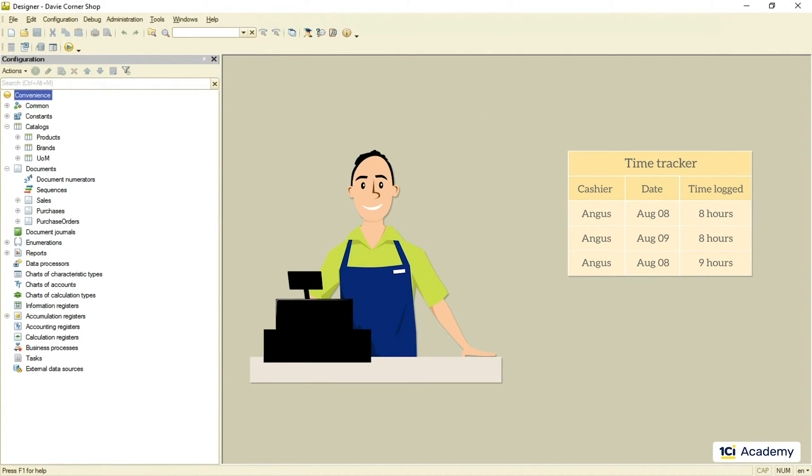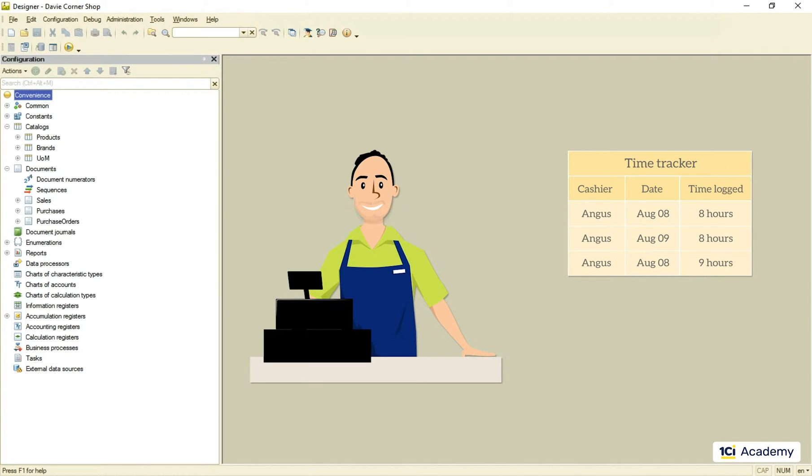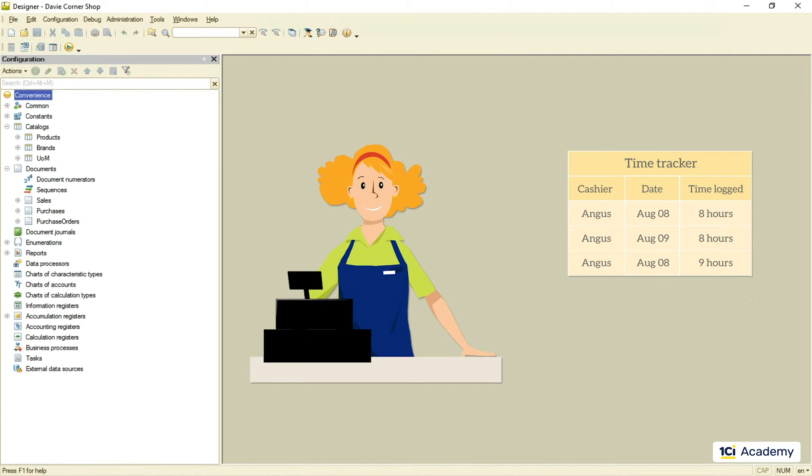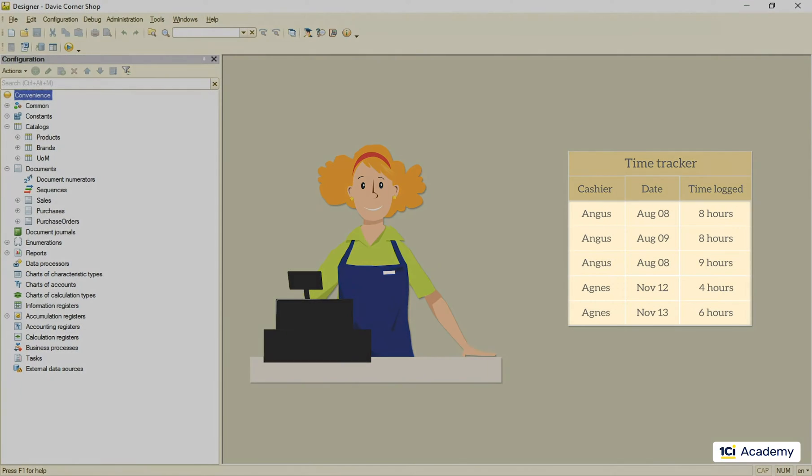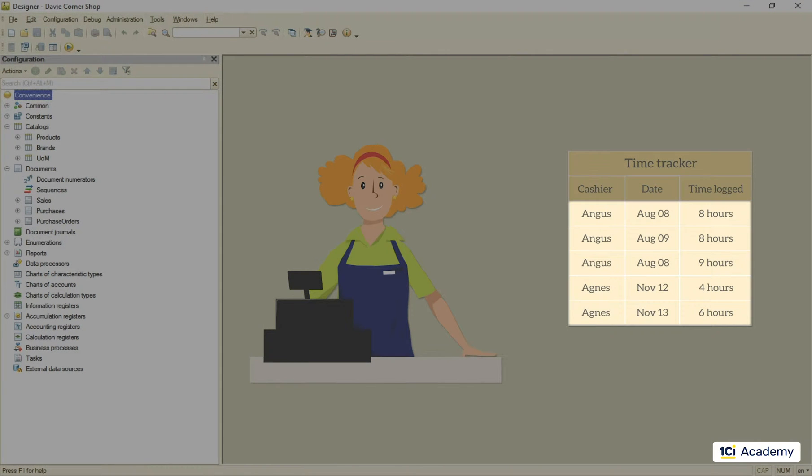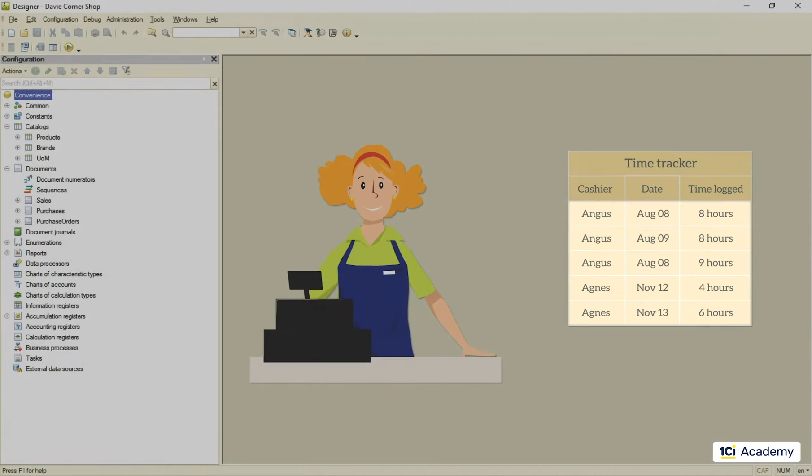The thing about Angus and all other cashiers for that matter is that he stays himself regardless of any changes. He can grow a hipster beard, change the passport and the social security number, or even change the gender identification and the name. But this is still the same person and this exact person needs to get paid for all the hours logged under both Angus and Agnes names.